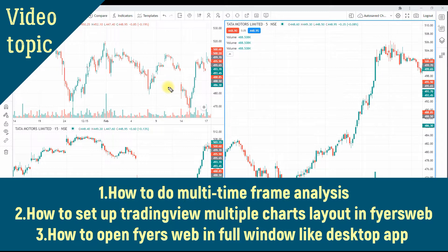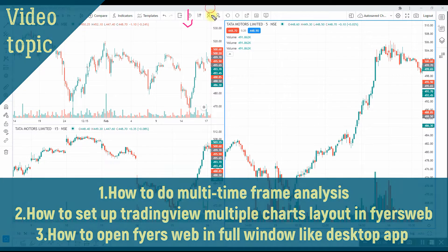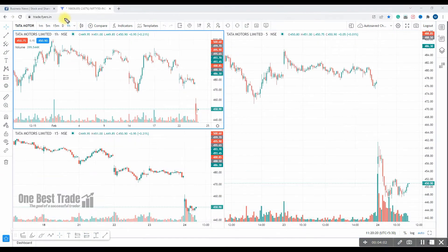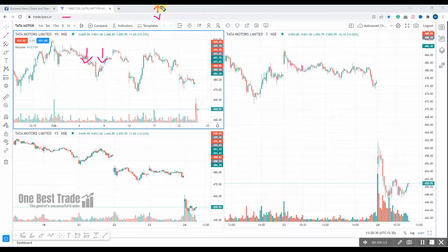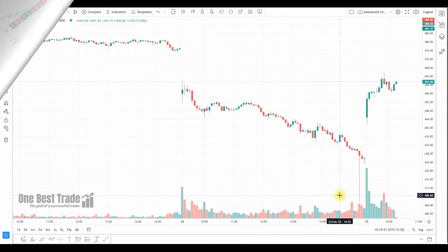As a bonus tip, I'm also going to discuss how to set up Fyers web like a desktop application so that you can use a complete window space for a better view and better experience, instead of opening Fyers web within the window space of a web browser. You'll be utilizing the full screen space.